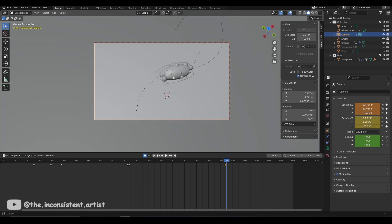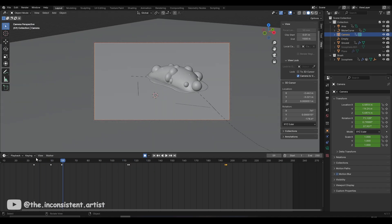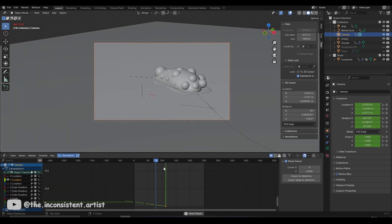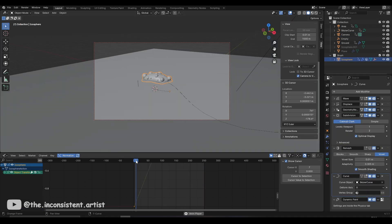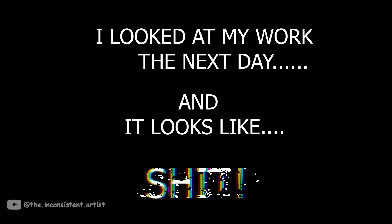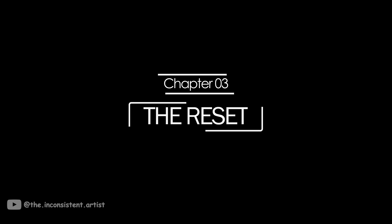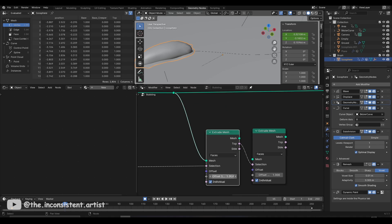All that was left now was the materials — or so I thought. That is, until I was ambushed by the famous phenomenon called 'I looked at my work the next day and it looks terrible.' So it was back to the drawing board. I disconnected all of my geometry nodes and started all over again.